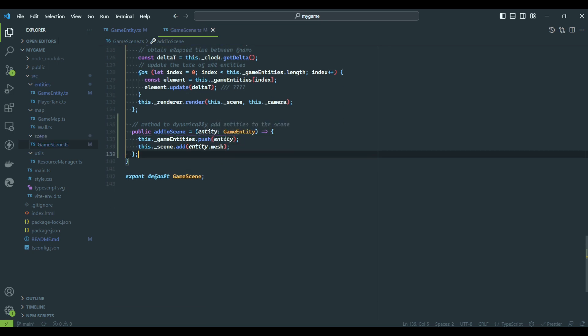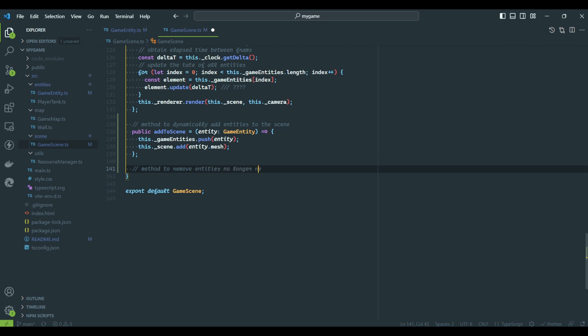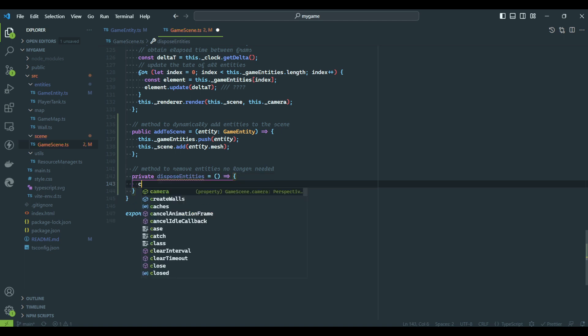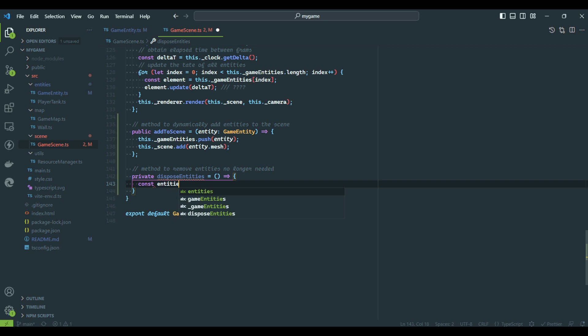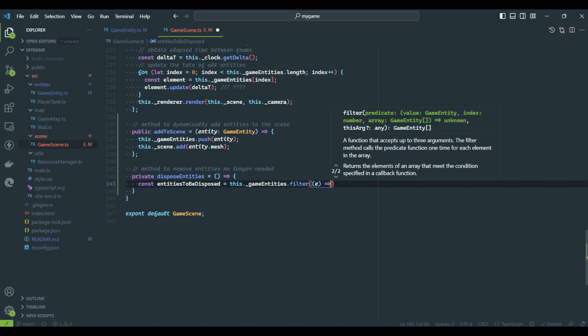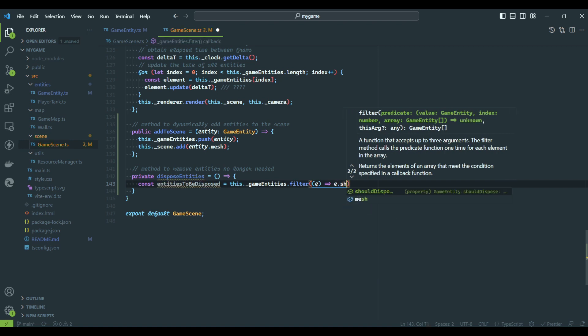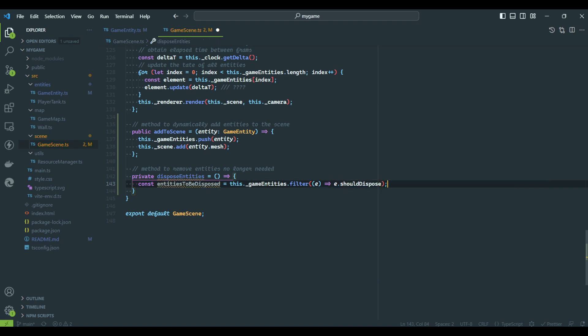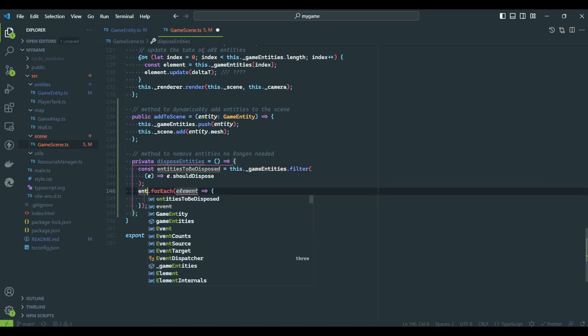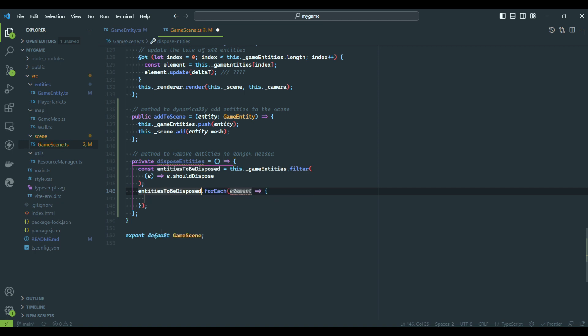We also need a function that checks for entities that are no longer needed. If an entity indicates it has to be removed, the game scene will call its dispose method and remove it from the game. After we have removed it, we need to update the array to keep only valid entities.